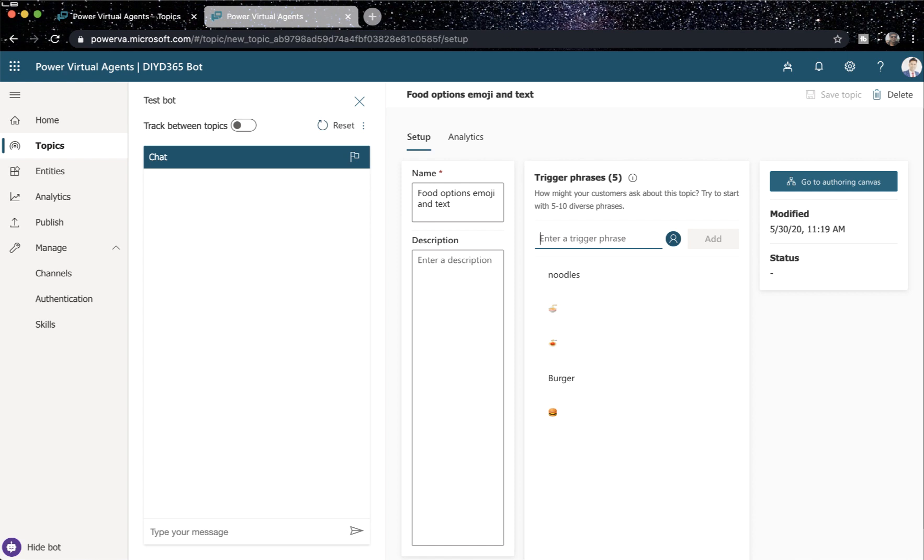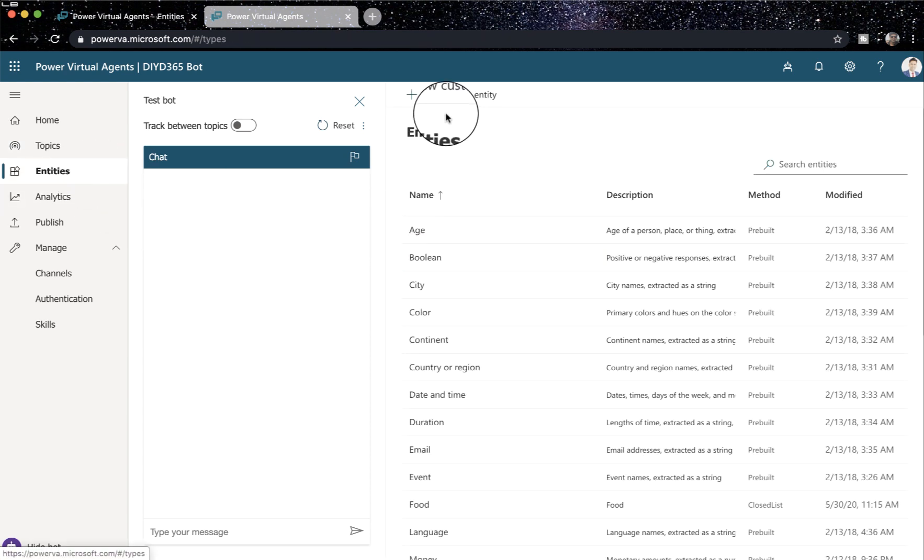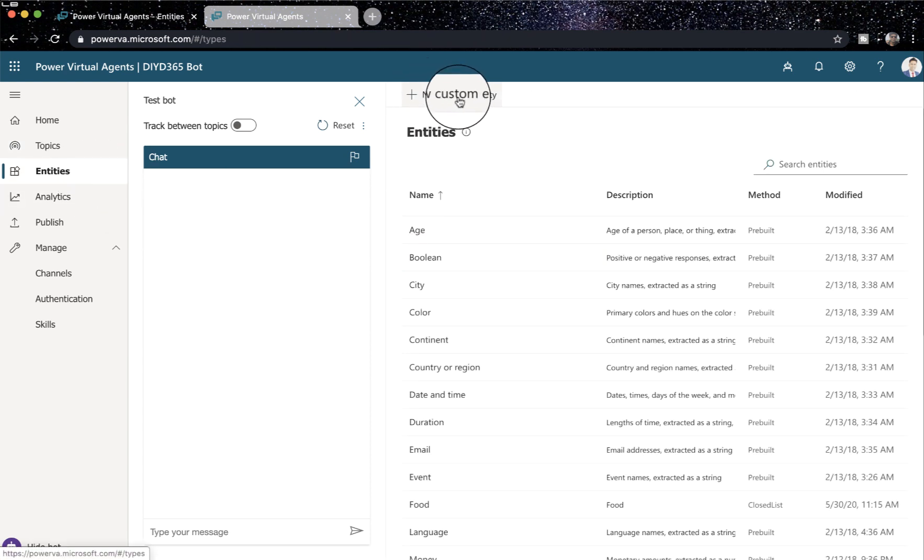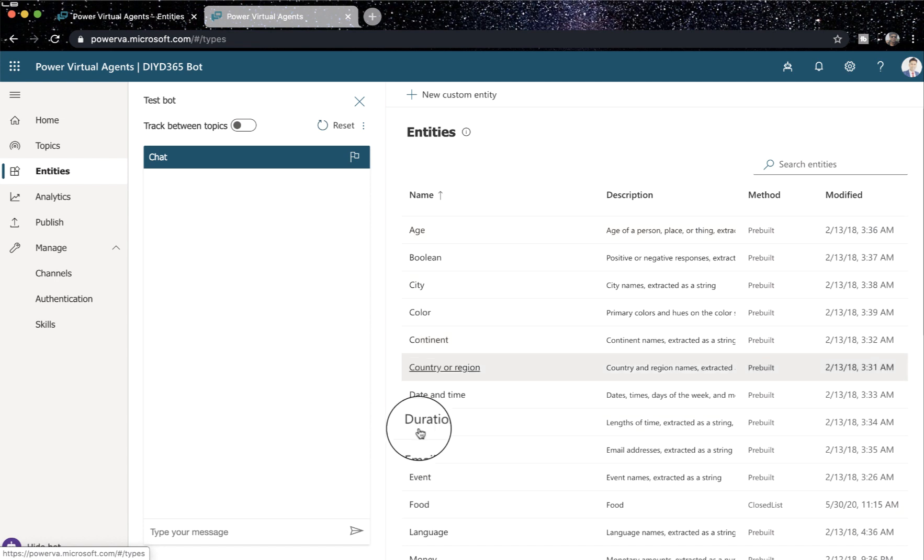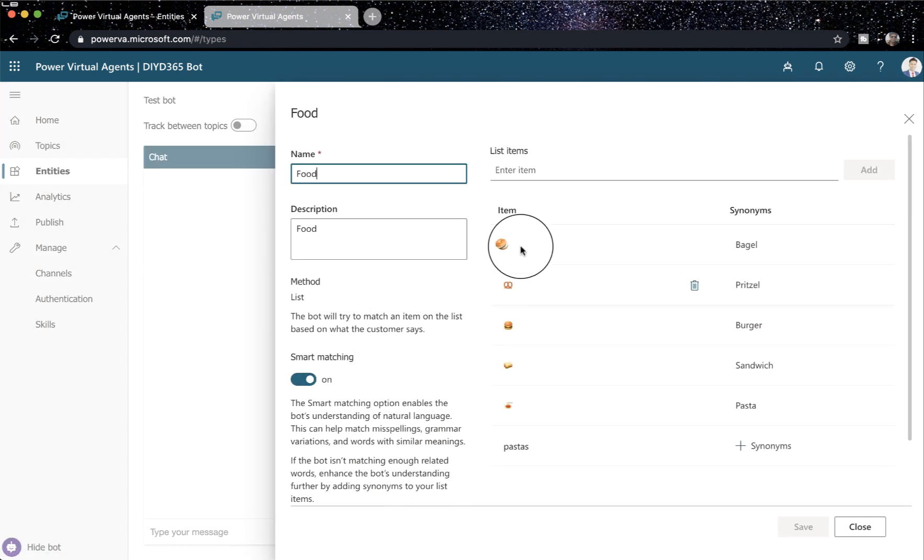Number two, what I did was creating entities with emojis as options. So what I did is create a new custom entity and if you look here, it's food. So if I click on food, you can see all the items here.